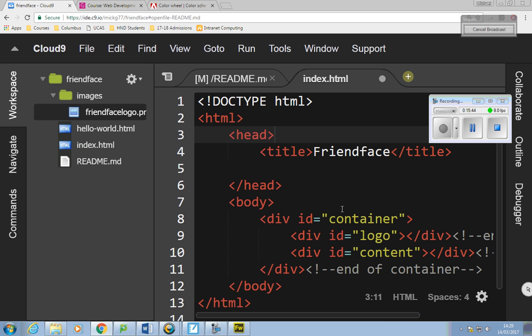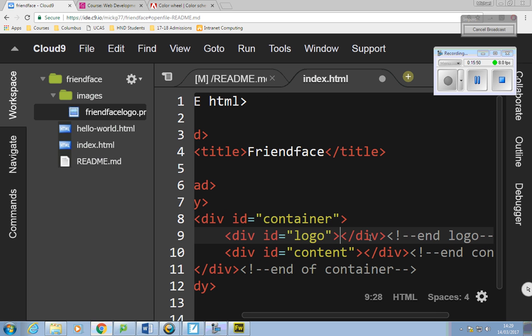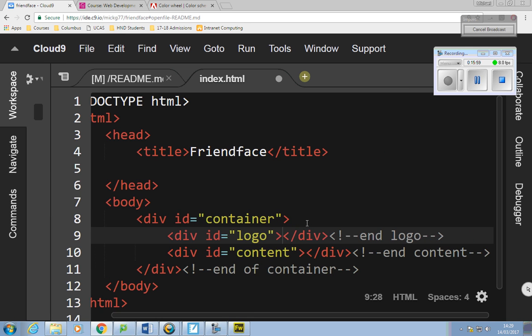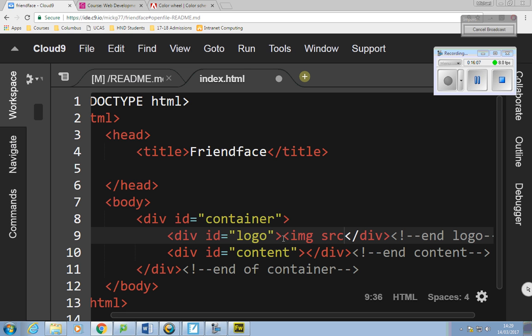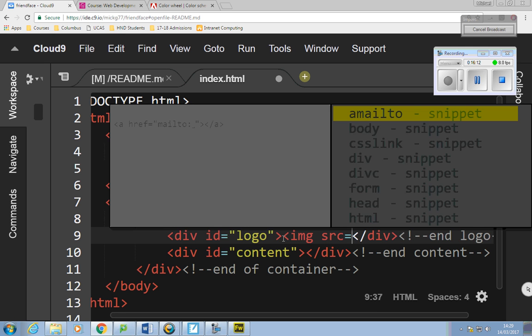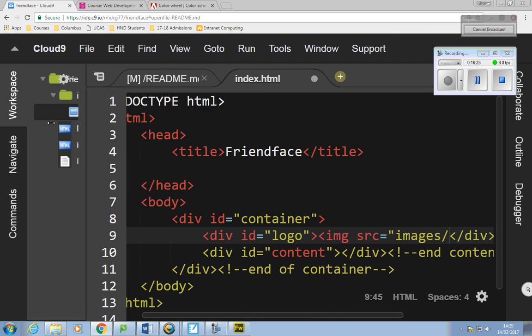In order to put the image in, I'll go into the logo div. I'm going to say IMG, SRC for source — an amazing number of people type SCR, but it's SRC — equals. I need to put 'images' because that's the folder I put it in, then forward slash and the filename: friendface-logo.png.